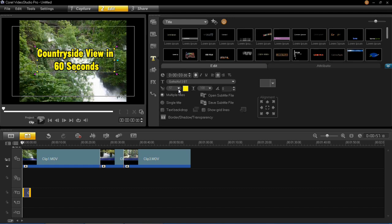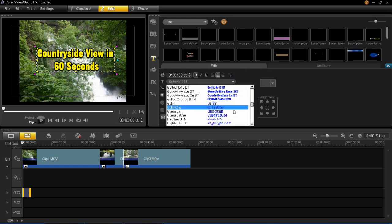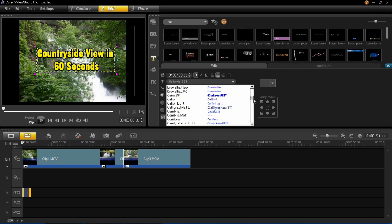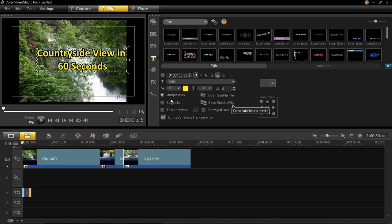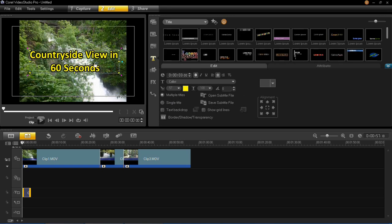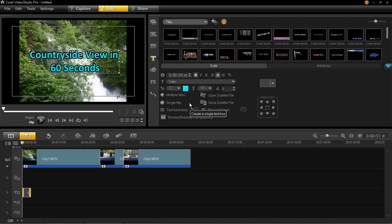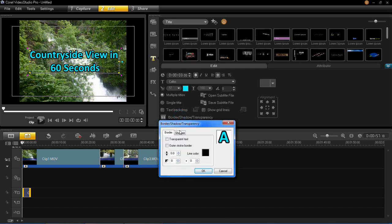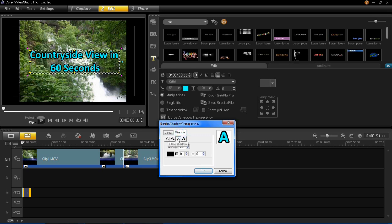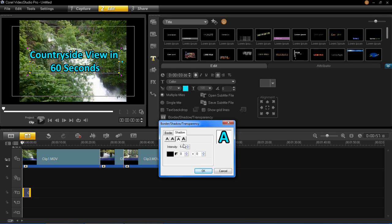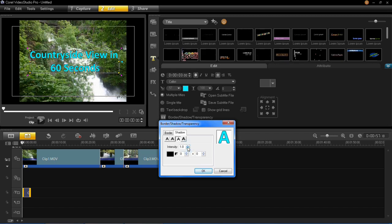First I'll change the colour and the text font. There are many fonts to choose from — I'm just going to pick a simple one so it's easy to read. I've applied that and now I'll change the colour to a light blue so it stands out against the background. I'm also going to change the border and shadow. Currently there's no border but there is a shadow with an intensity of 5. The higher the intensity number, the wider the shadow will be.